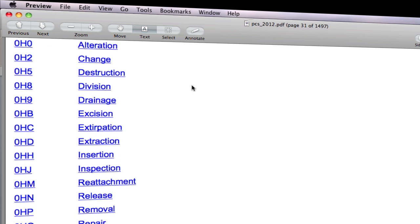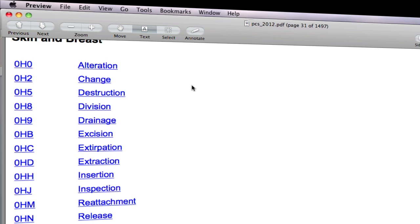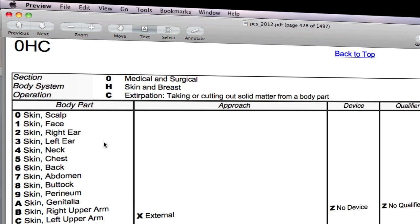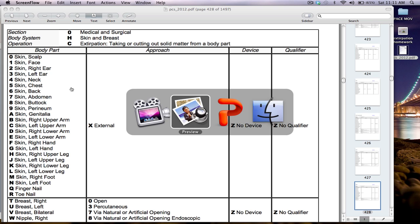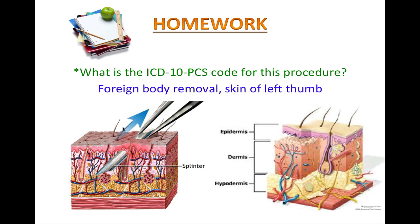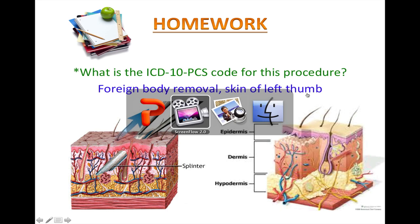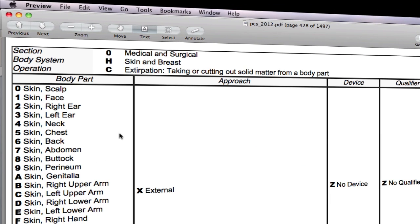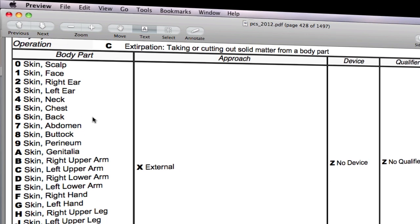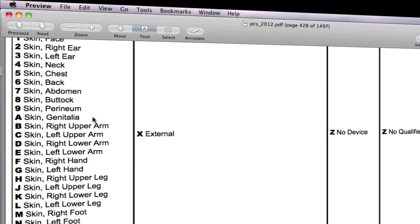This will lead you to the third character, which is the root operation. The objective of this procedure is to remove the foreign body from the thumb, and it's called extirpation. So click on it. This is the right table — 0SC. What is the body part? Skin of left thumb. But I cannot find a value for the left thumb here, so what are we going to do?